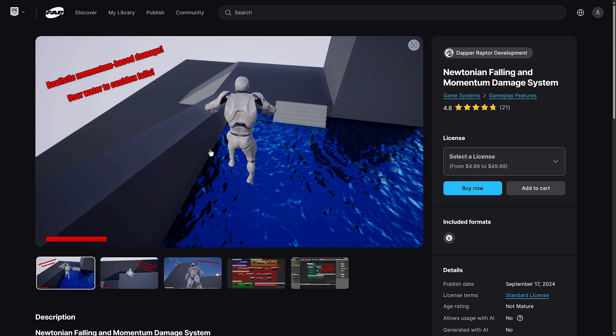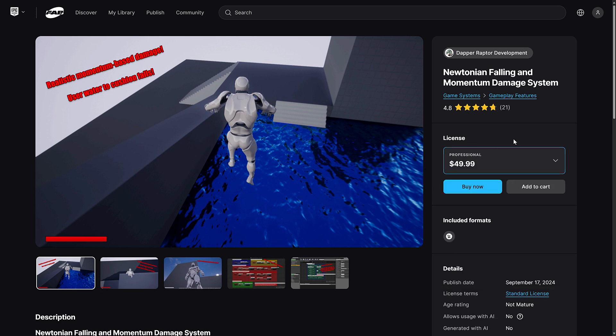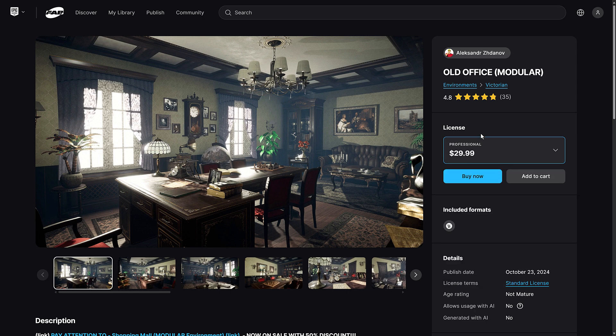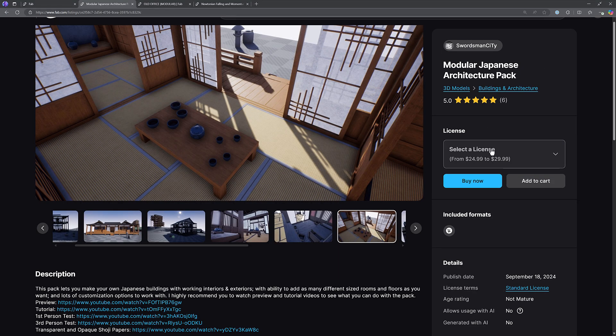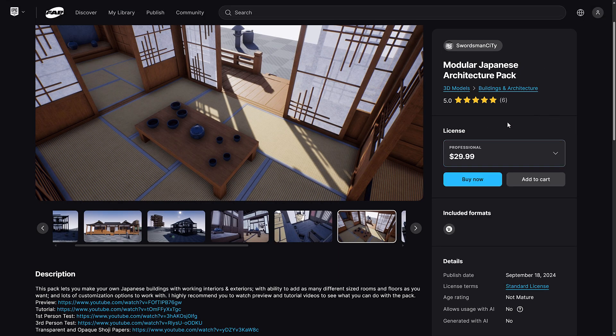So, ladies and gentlemen, that is this month's free fab assets. Again, these are yours to keep forever, so long as you purchase them. Air quotes around purchase before the first Tuesday of January. And you'll notice here, there is a personal and professional license. Get the professional, get the professional, and get the professional.